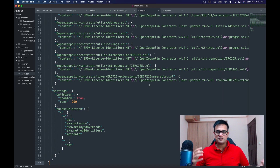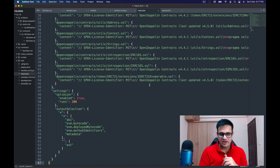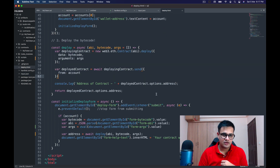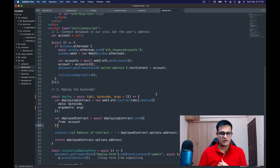The verification completes successfully — it says 'Successfully generated bytecode and ABI for contract address.' I can click through and see the contract now has a tick mark, with Read and Write options available.